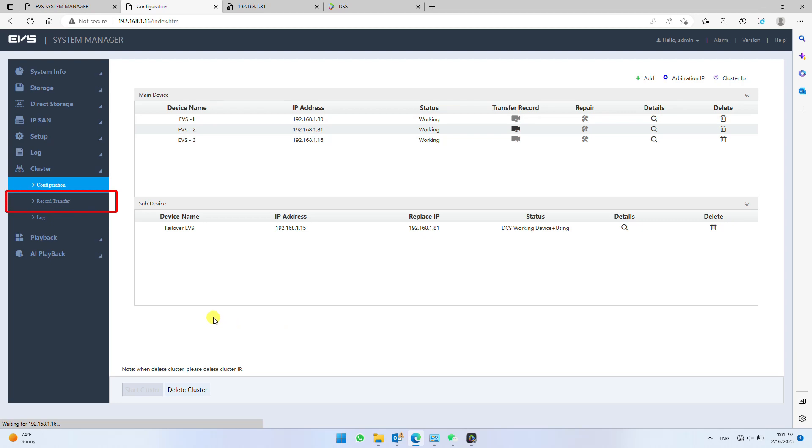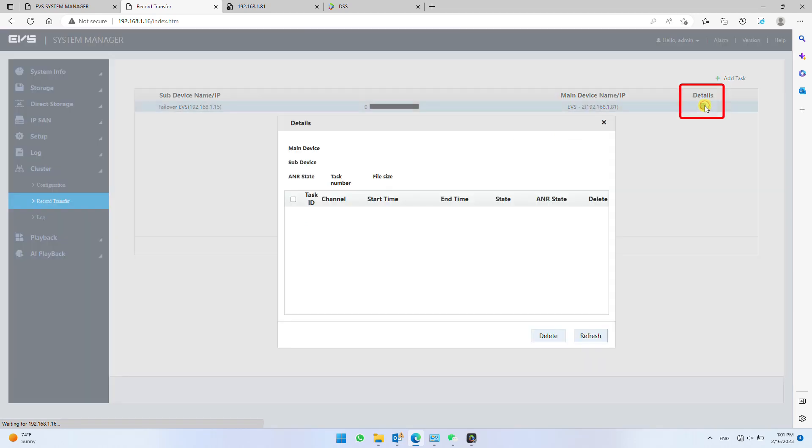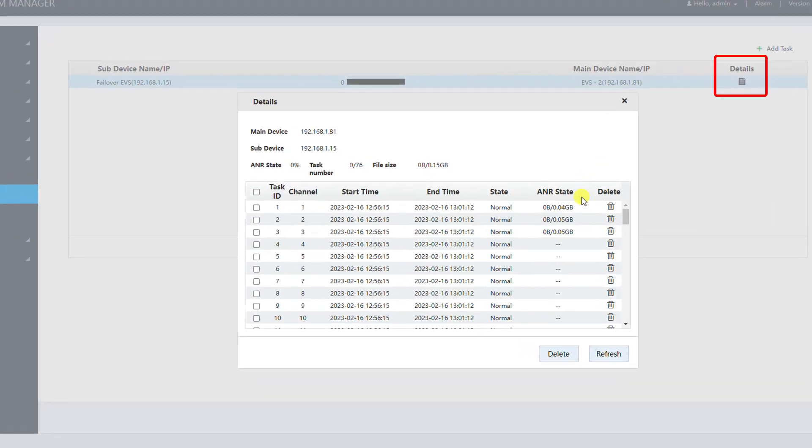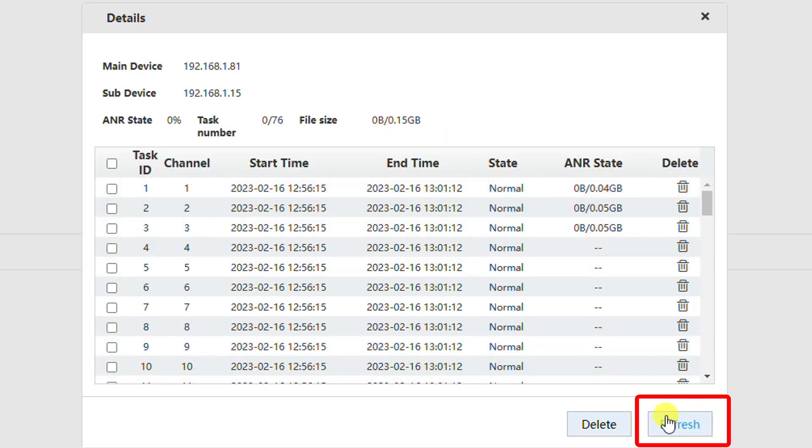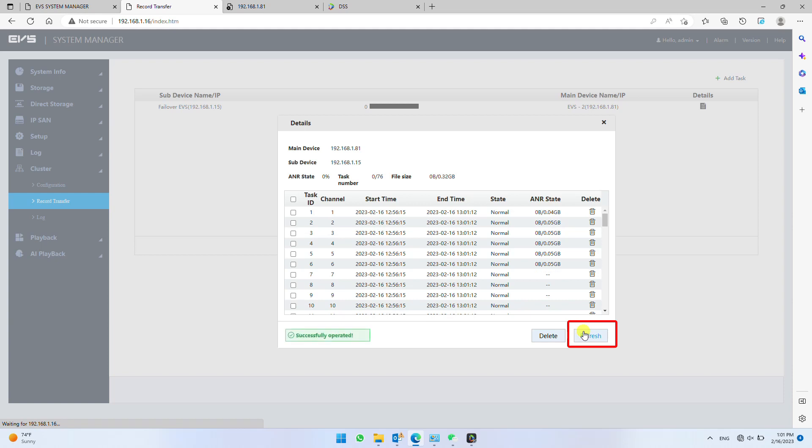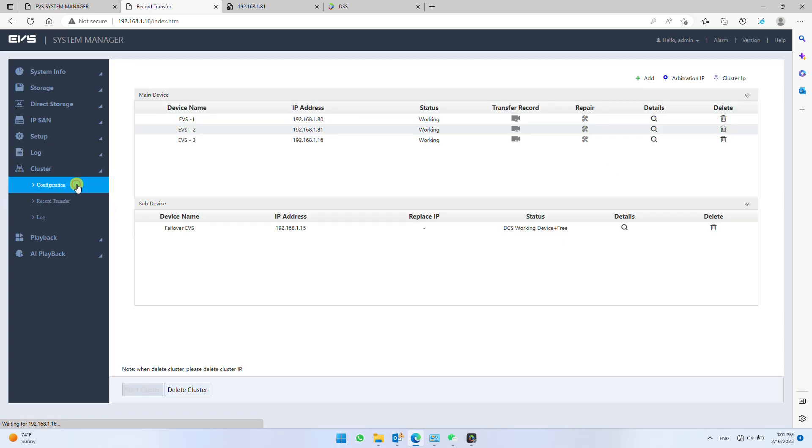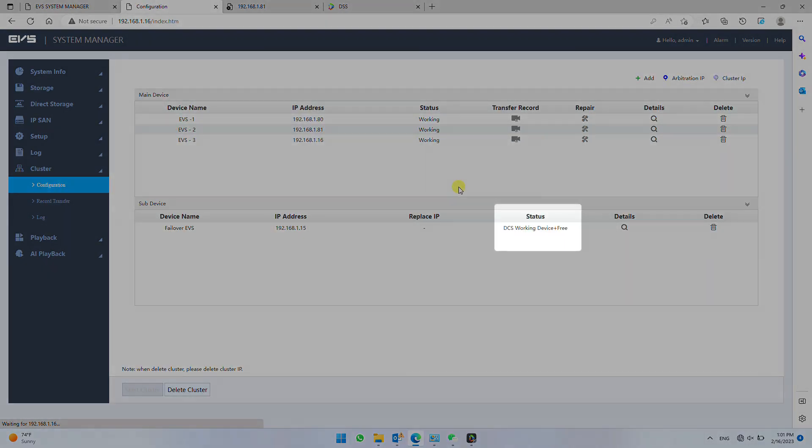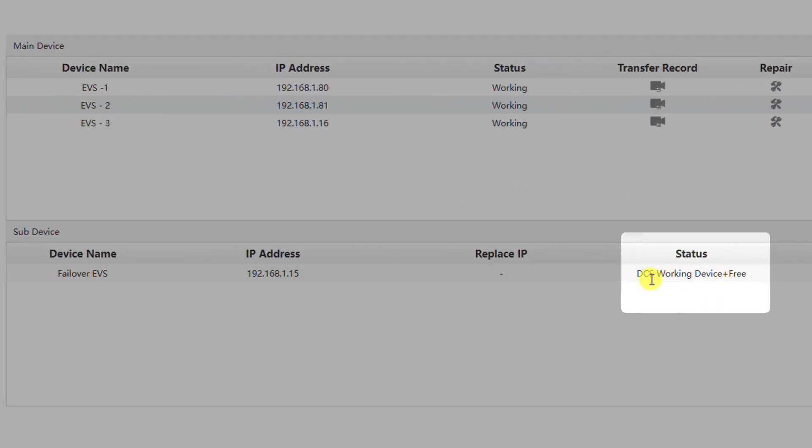Now click record transfer and click details to see the automatic records transfer progress from failover to main EVS. You can click refresh to update the status. Back in cluster configuration, now you can observe that failover EVS status changed to free.